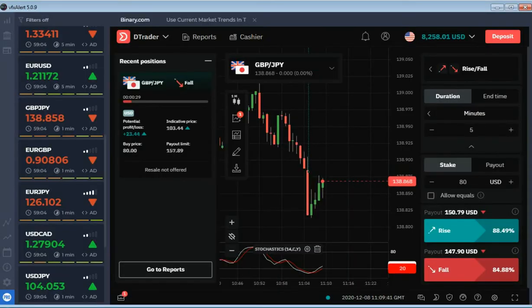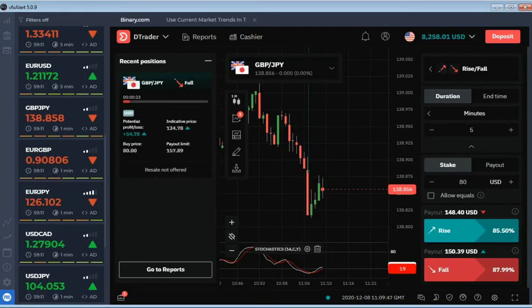30 seconds before expiration. The price is far from the opening level.